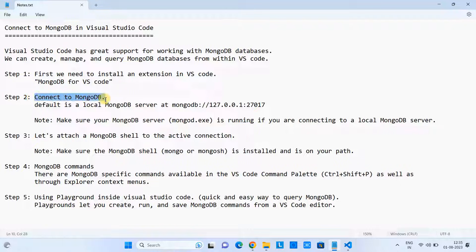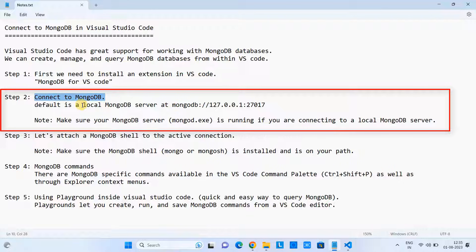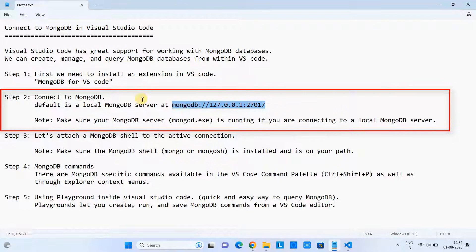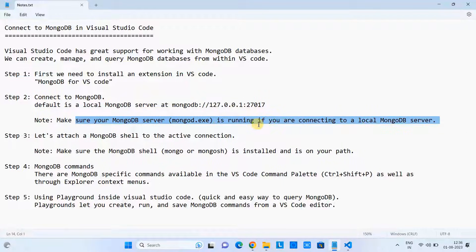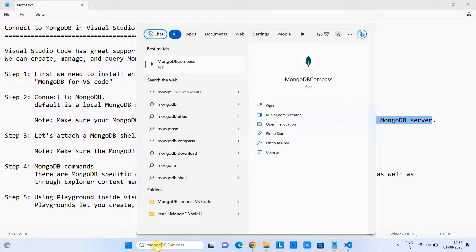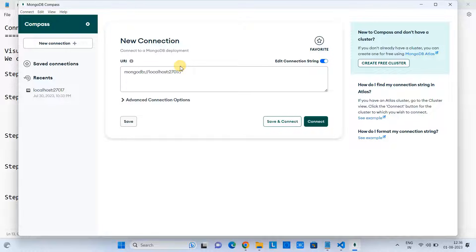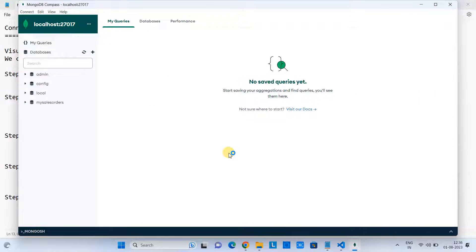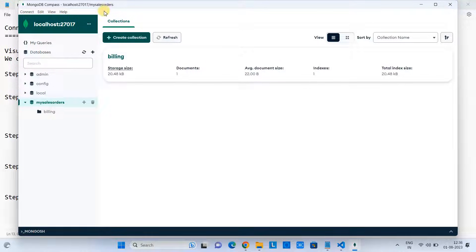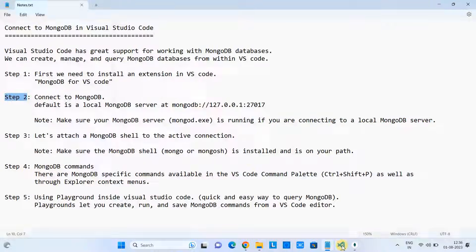Now we are going to connect MongoDB, performing step two. Our MongoDB server is running locally at this address — this is the IP address and this is the port number. Before connecting MongoDB inside VS Code, we need to make sure our MongoDB server, meaning MongoD.exe, is running. We can verify this with the help of MongoDB Compass, which is installed alongside the MongoDB server. After confirmation, we can jump to the next step.